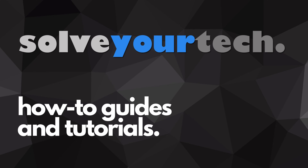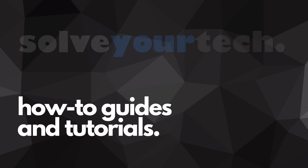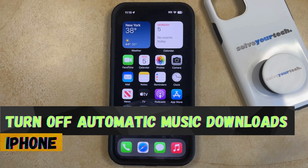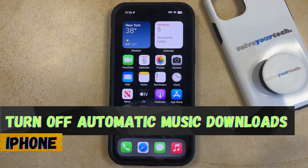SolveYourTech.com, your source for how-to guides and tutorials. Welcome to our video about how to turn off automatic music downloads on an iPhone in iOS 17.